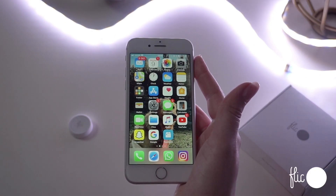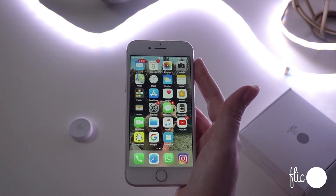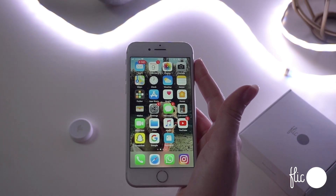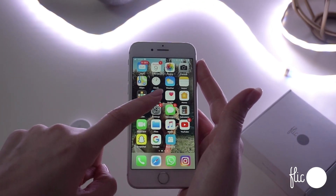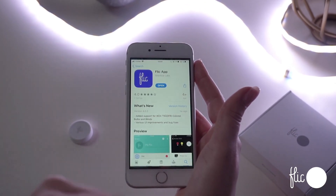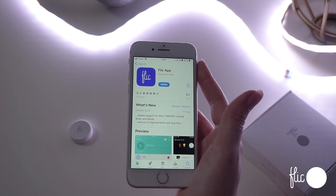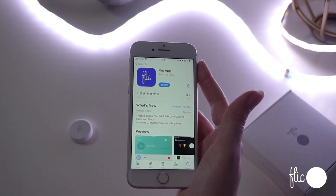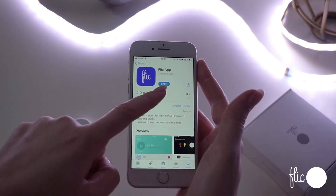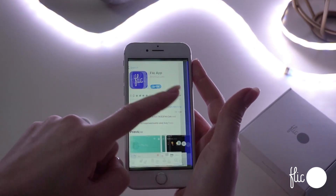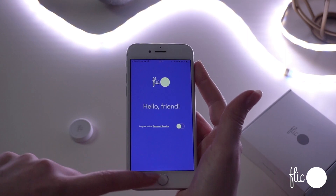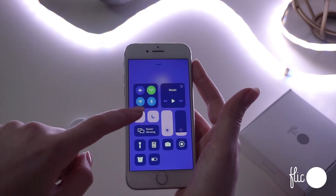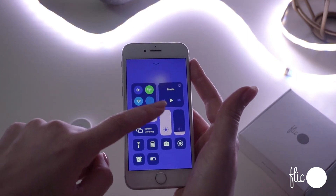In this video we will show you how to connect a Flick2 button to your Apple and Android devices. Go to the App Store on your iOS device and download the Flick app. Once it's downloaded, make sure your Bluetooth settings are on.